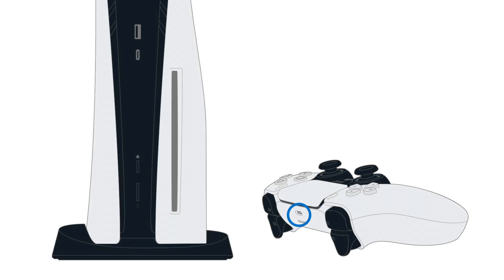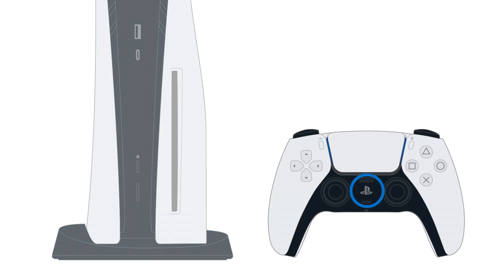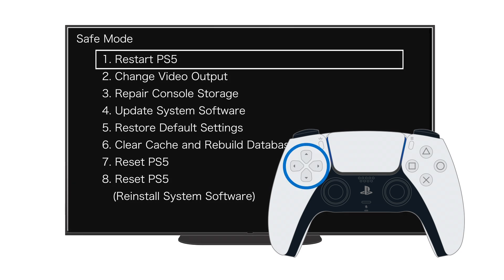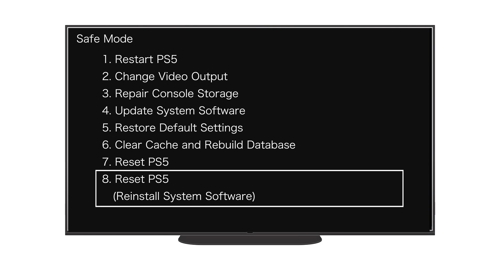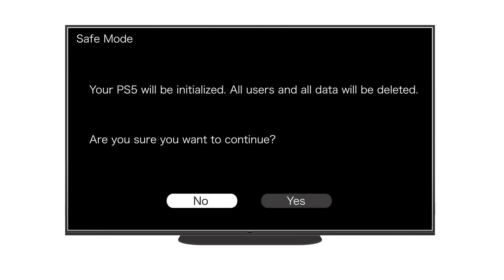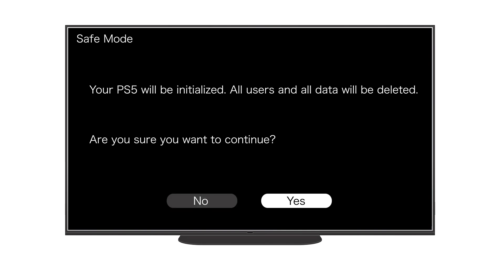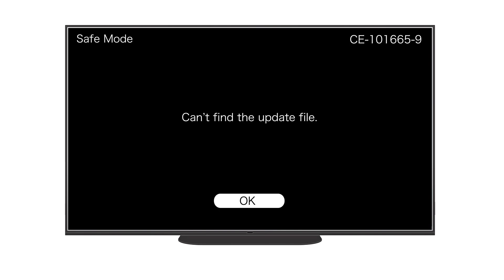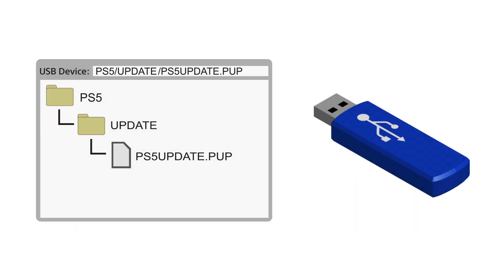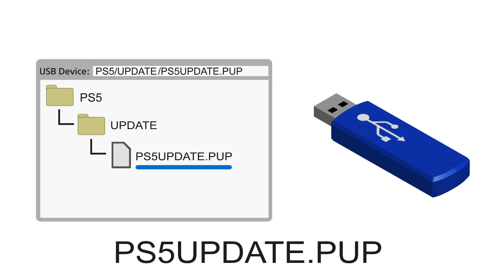Connect your controller to the front of the PS5 using a USB cable and press the PS button. Using the directional buttons, select Reset PS5 Reinstall System Software. Select OK. The console should detect the update file after a minute or two. Select Yes to delete all data from your PS5 and reinstall system software. If the update file isn't detected, it's usually because it's not in the correctly named file folders — review the instructions earlier in this video and follow them carefully.